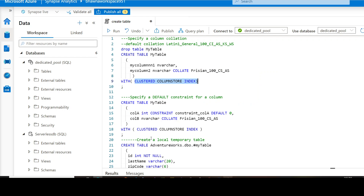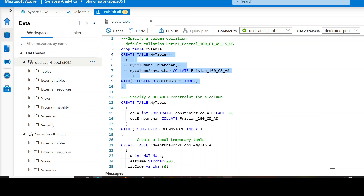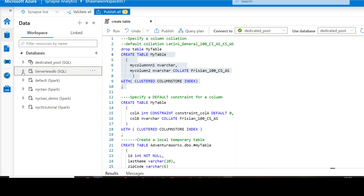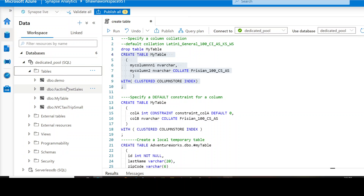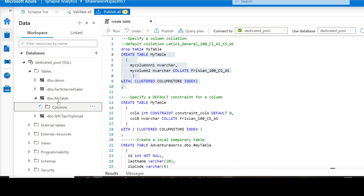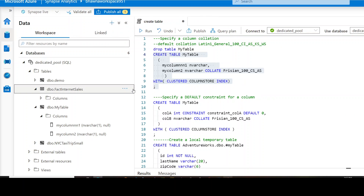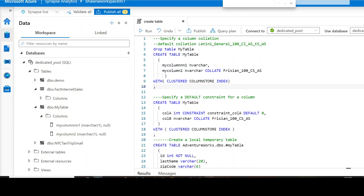Going back to the Synapse workspace — you create these indexes on large fact tables, or maybe if you have a very large dimension table, you might want to use clustered column store index. So you have to put this option as well. This is your CREATE TABLE statement, and let's execute it. Running it inside a dedicated pool, let's open the dedicated pool and see whether my table got created. And yes, you can see that dbo.mytable has been created with the columns added. Now let's say you want to have some kind of constraint on your column.